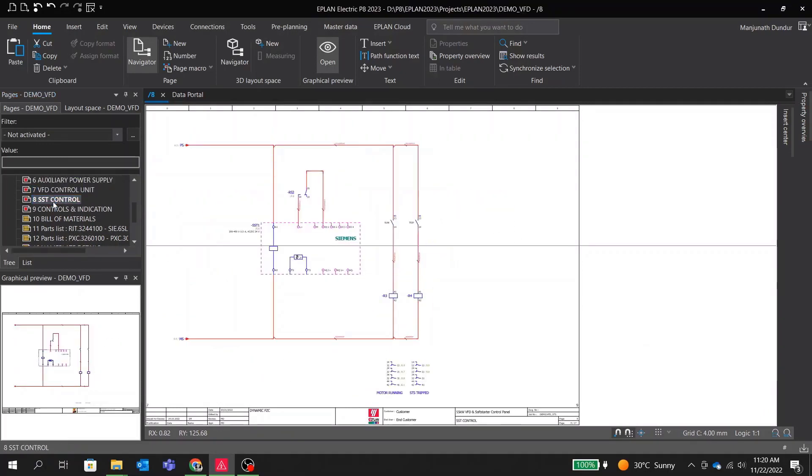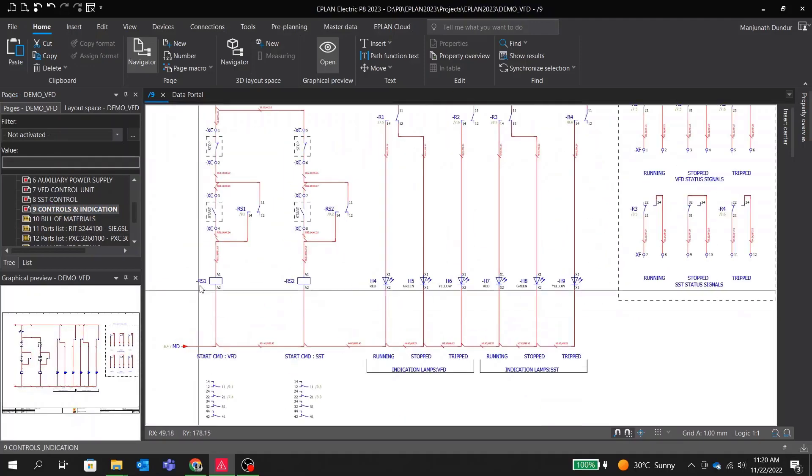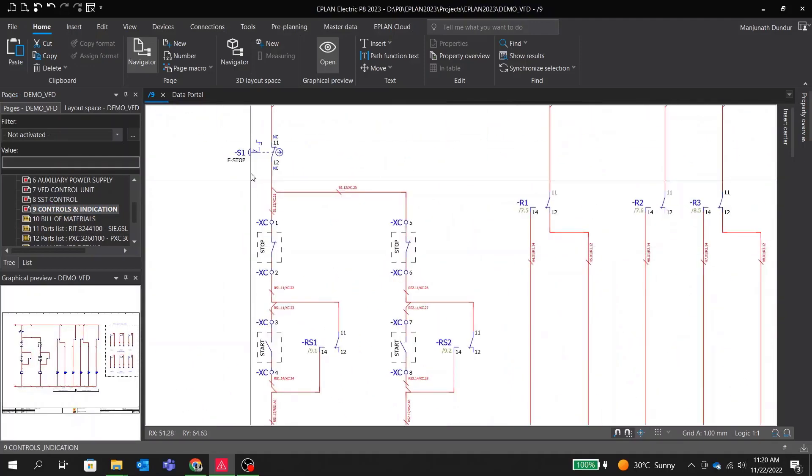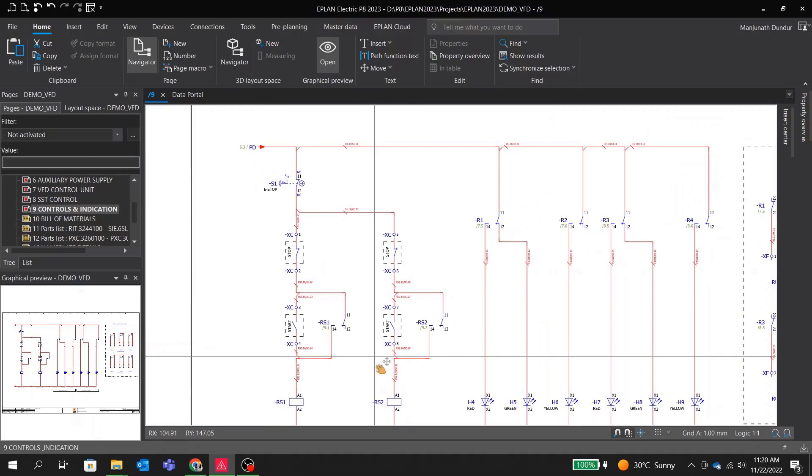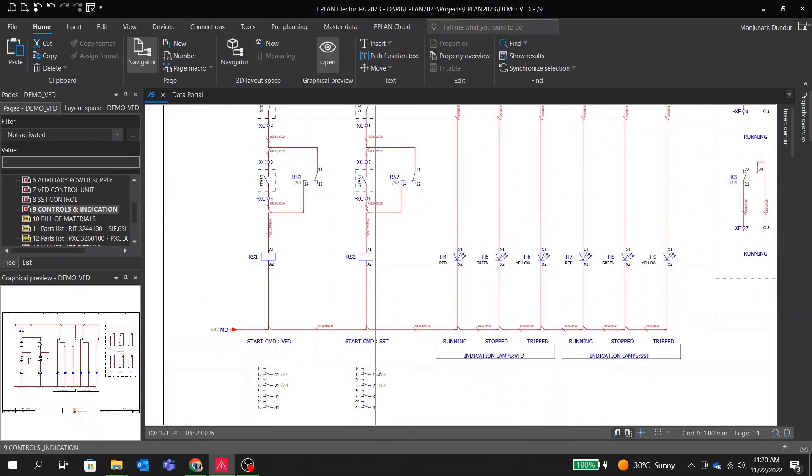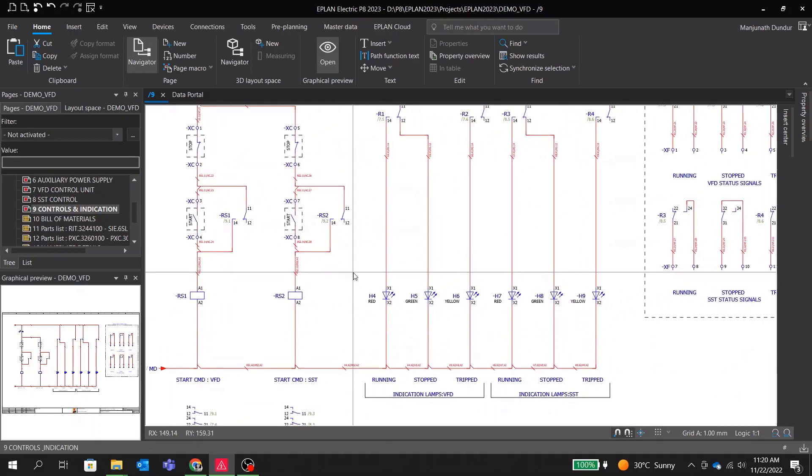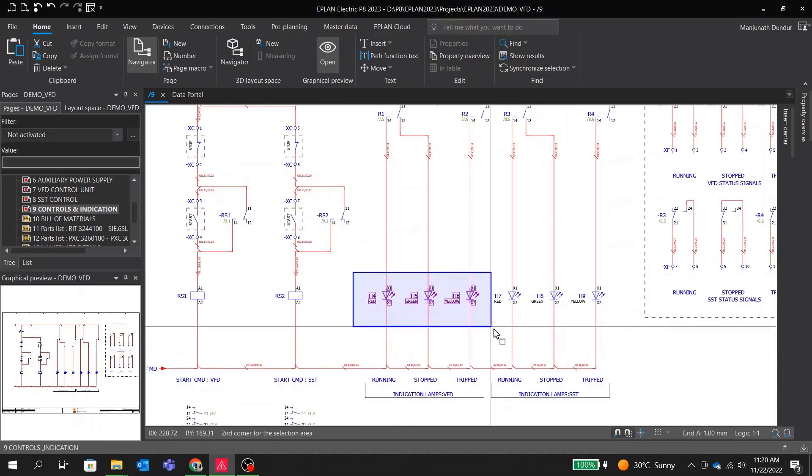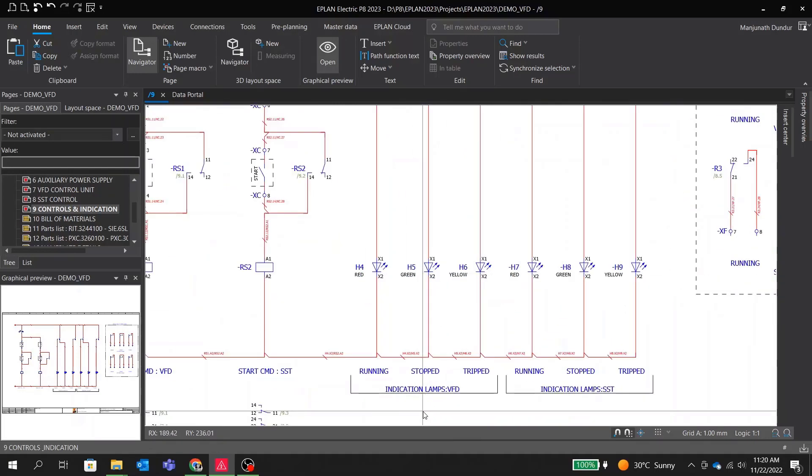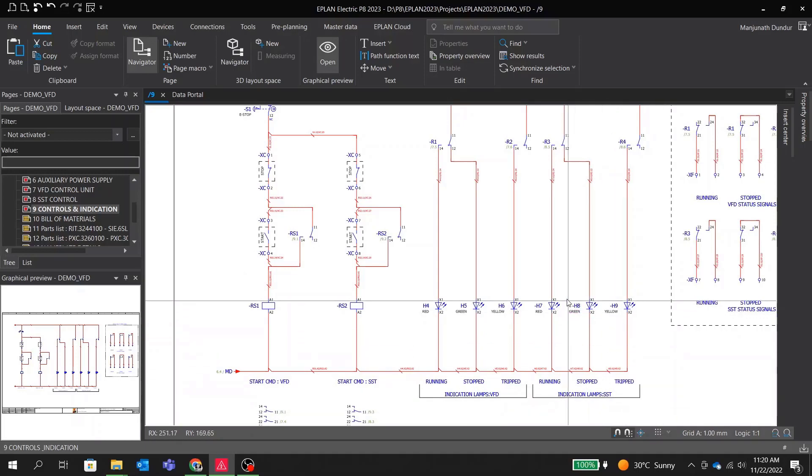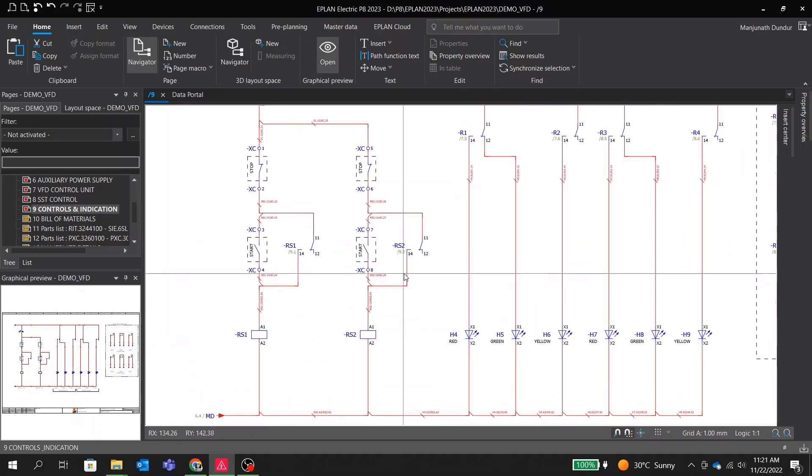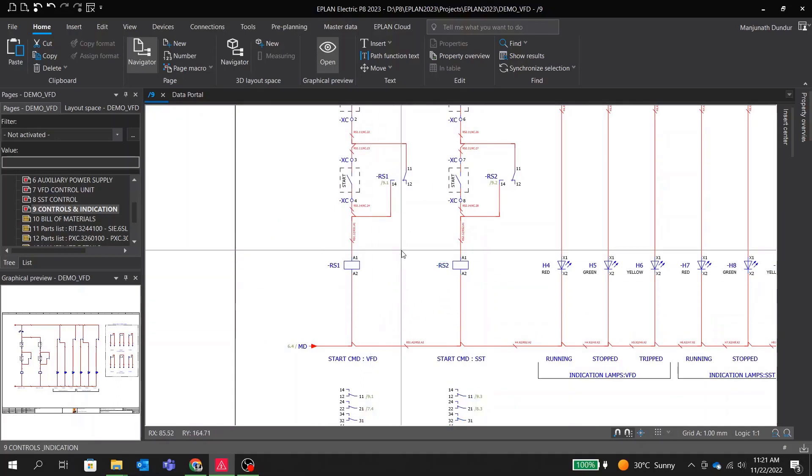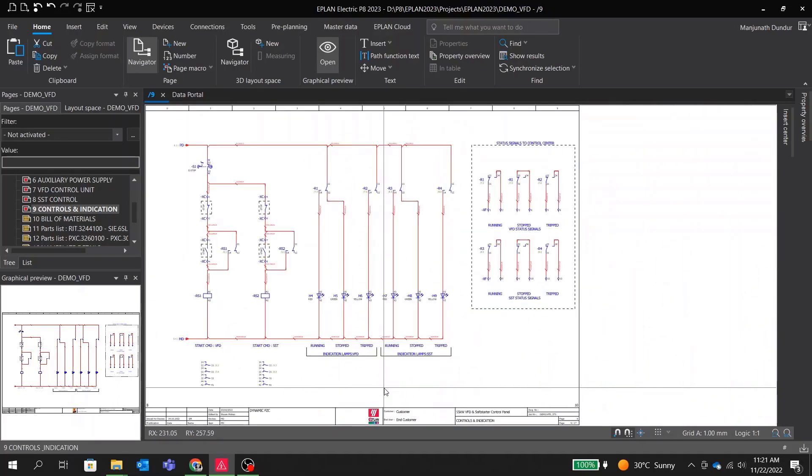Now we will jump to our controls and indication page. Here we have a very simple start and stop control for our VFD and soft starter with emergency stop for operator intervention. The relay signal controls the on and off respectively. The indication lamp shows if motor is running, stopped, or tripped. The status signals can be taken to PLC or controller for feedback to the controller or HMI.